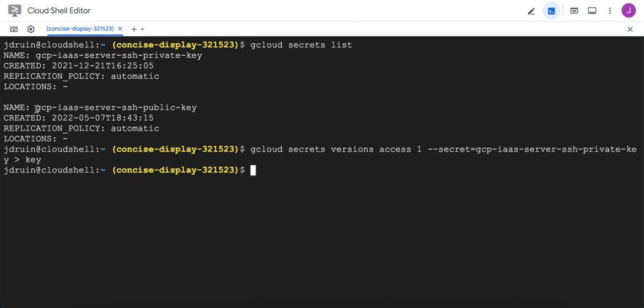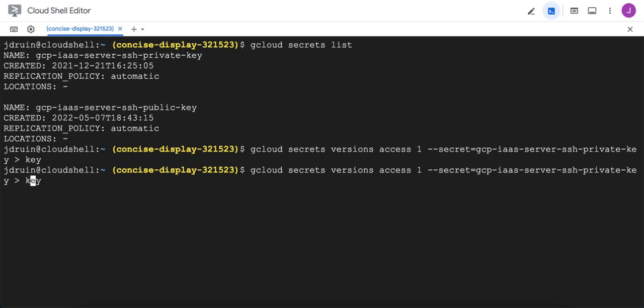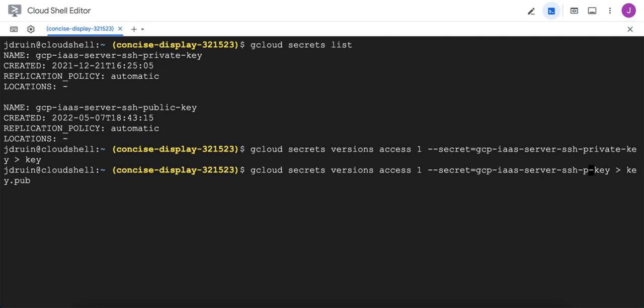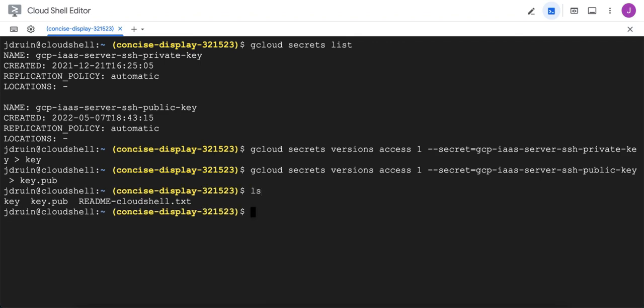We're going to do the exact same thing, but for the public key, because in order to use SSH, we have to have the private key and the public key. So we're going to call the public key key.pub, and then we're just going to change the name of the secret here to public key, and grab a copy of the public key as well. So now we have both files locally here on our cloud shell server.